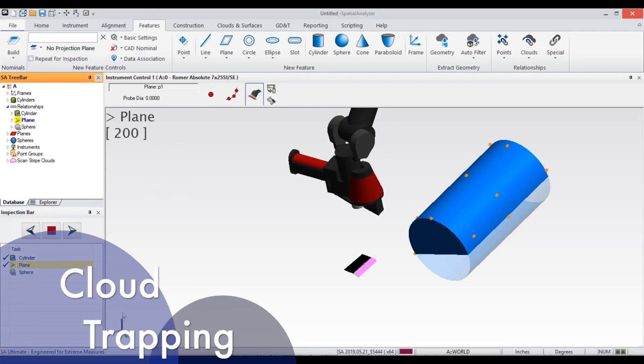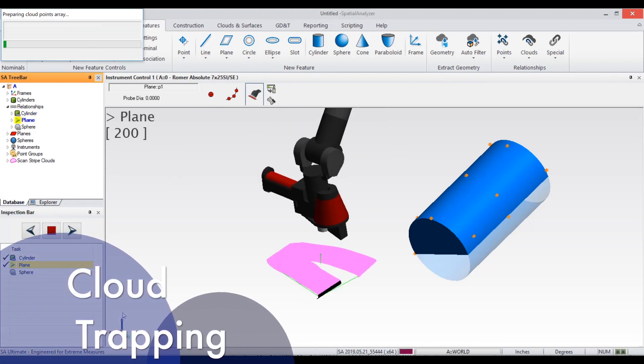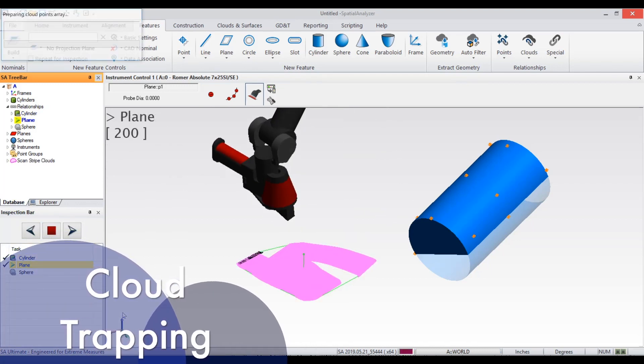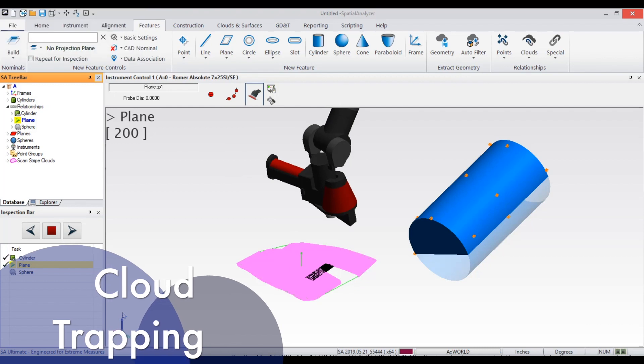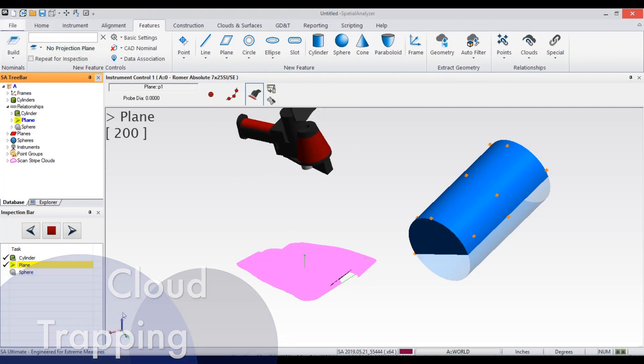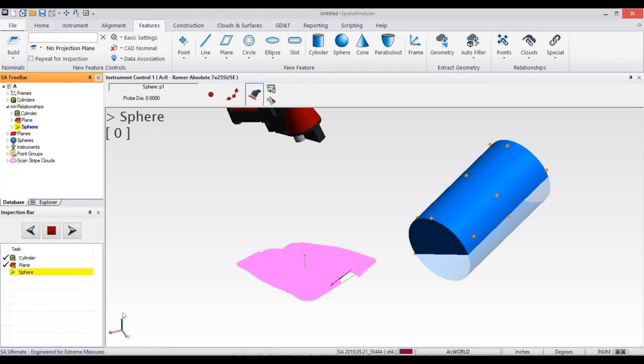Geometry relationships and compared to nominal geometry relationships now offer the ability to be directly measured and trapped in the inspection bar through scanning.